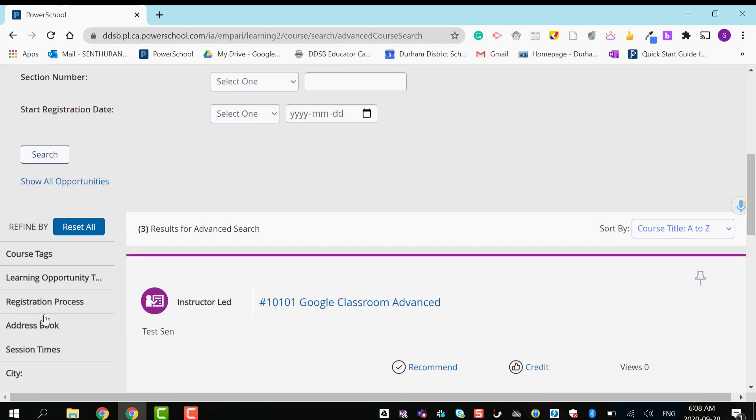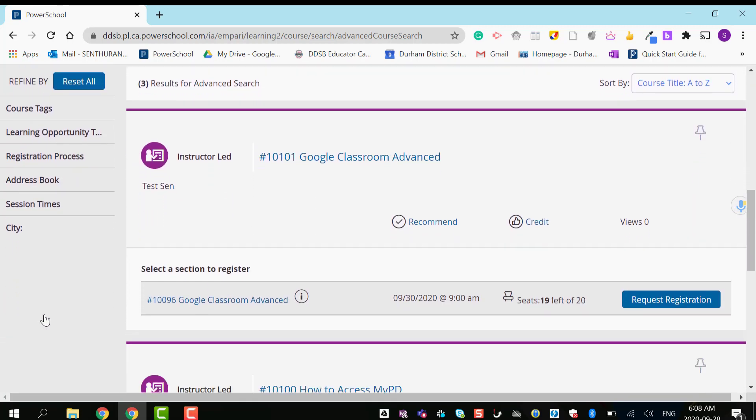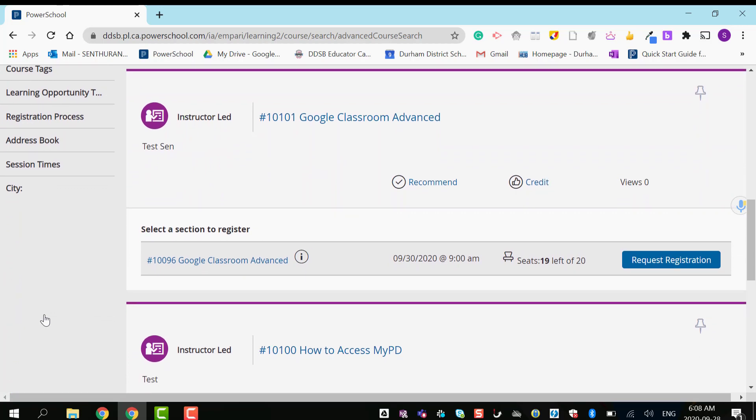I have all the courses listed here. The first course has 19 seats available and is asking me to make a request registration. That means my supervisor or principal must approve.